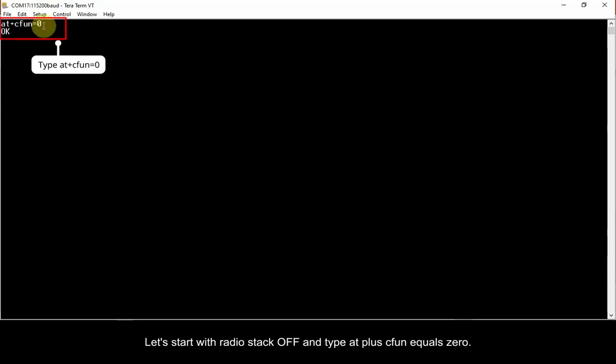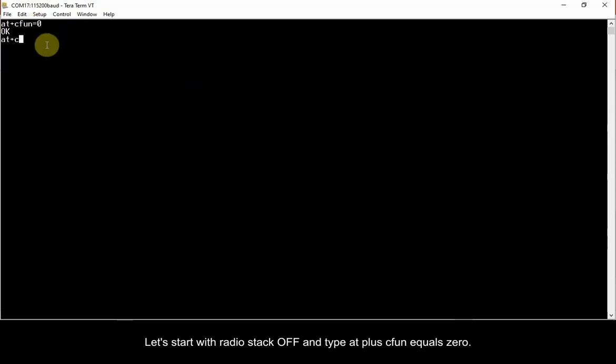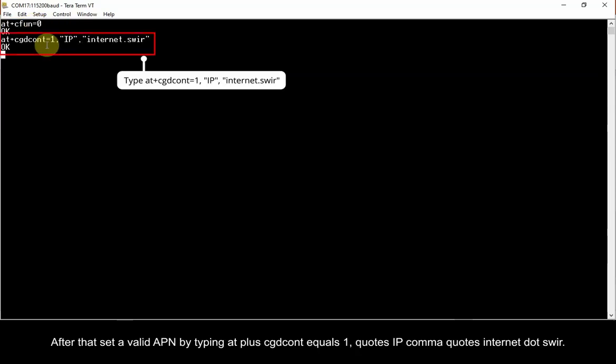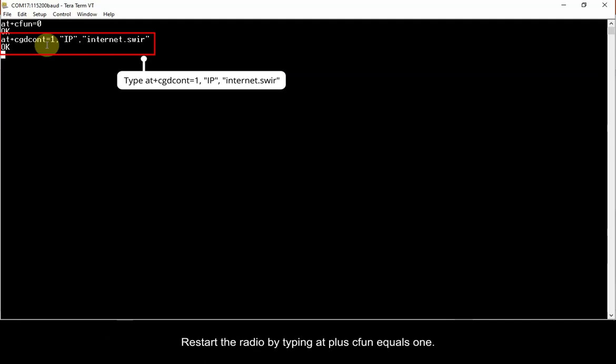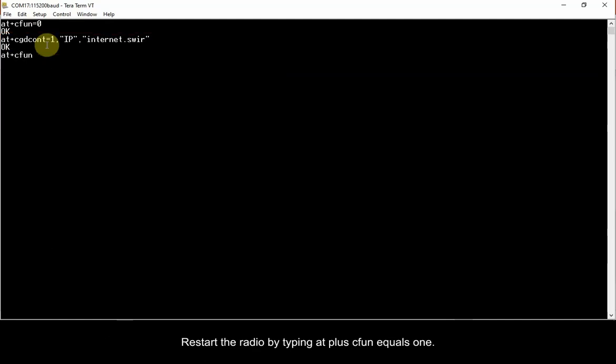Let's start with radio stack off and type AT plus CFUN equals 0. After that, set a valid APN by typing AT plus CGDCONT equals 1, quotes IP comma quotes internet dot swear.